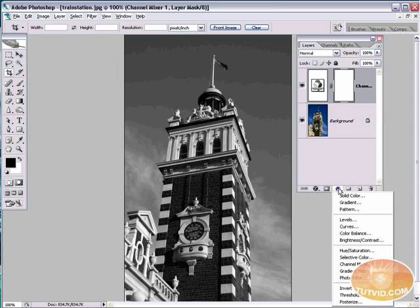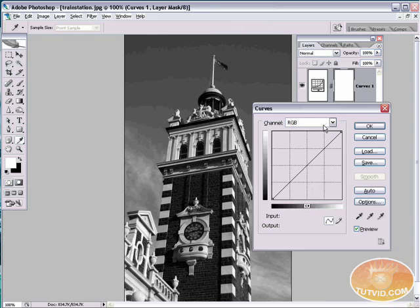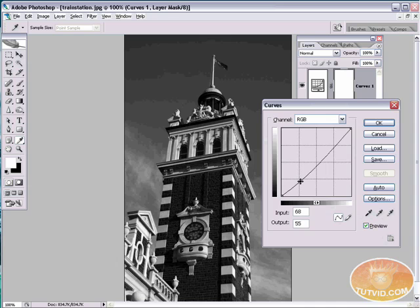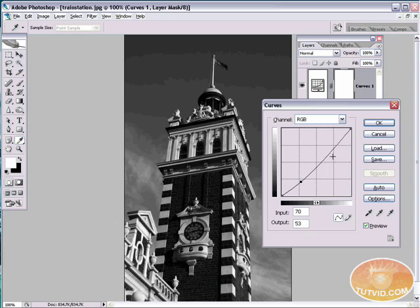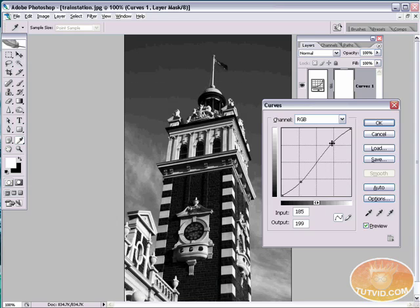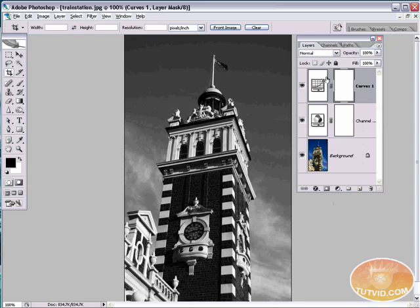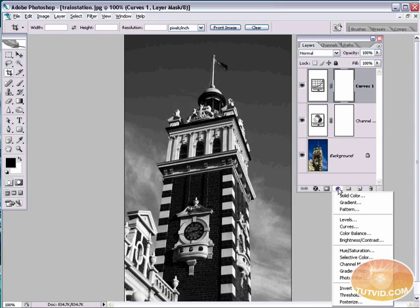We're going to create another layer. And that's going to be a curves adjustment layer. We're just going to up the contrast of the image a little by making a little S-curve here. Drag down on an anchor point there. And then click and drag an anchor point up there. Just increases the contrast a little bit. You can shut that off. Turn it on. You can see it makes a little bit of a difference.